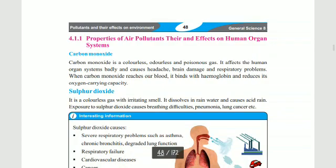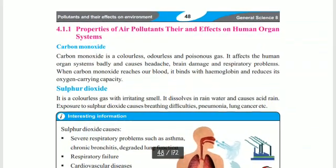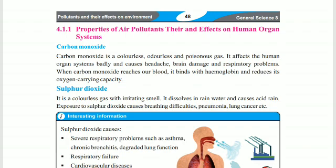Our next topic is the properties of air pollutants and their effects on human organ systems.